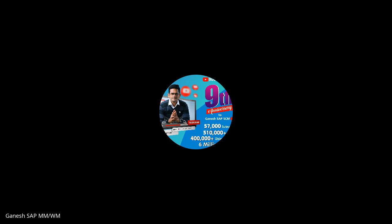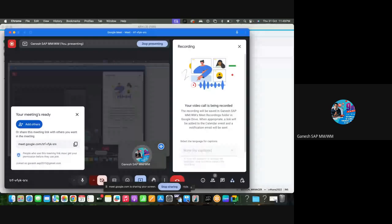Hi, good morning everyone. In this video, I'm going to explain the info record update indicator.